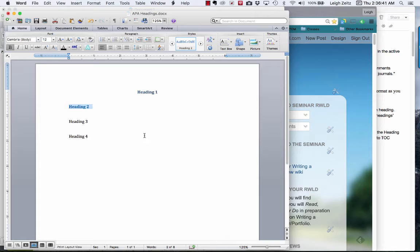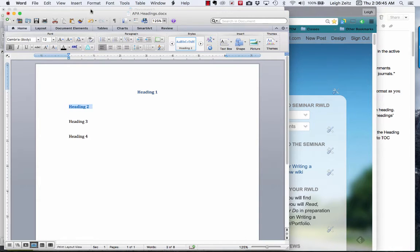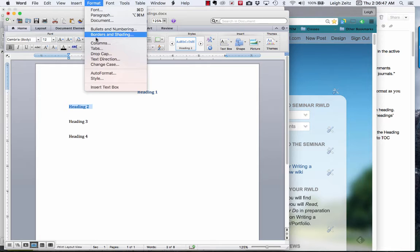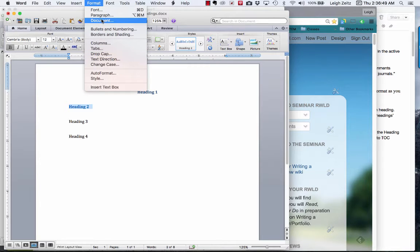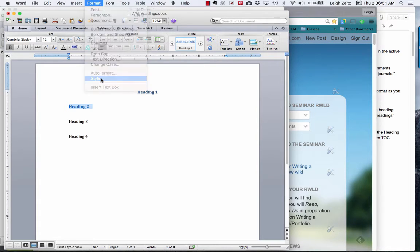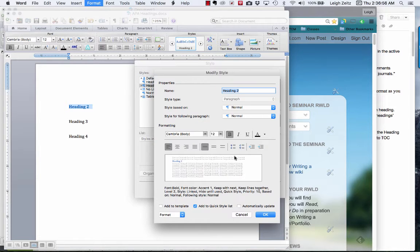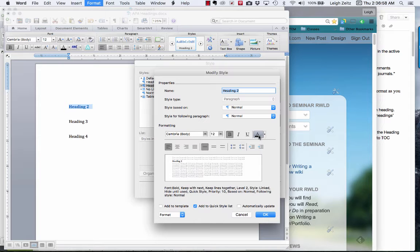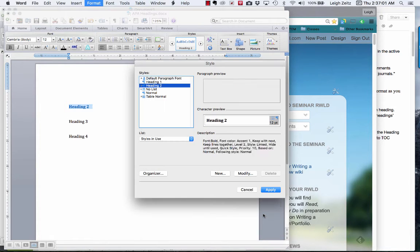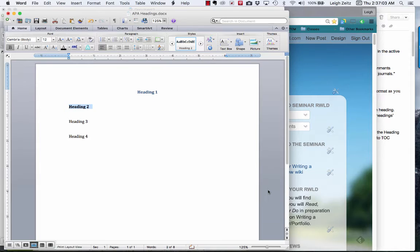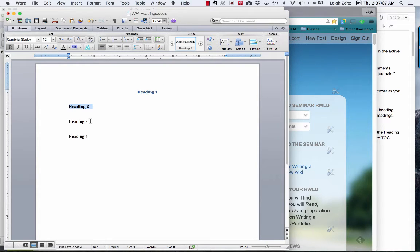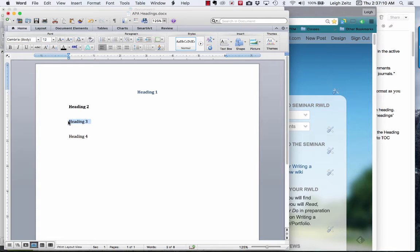Another thing we need to pay attention to: we need to go to Format, go to Style, and you notice that these are blue. So we need to modify, click on black, make sure that it's black, click OK, apply, and now it's black. This one has to be indented and bolded.